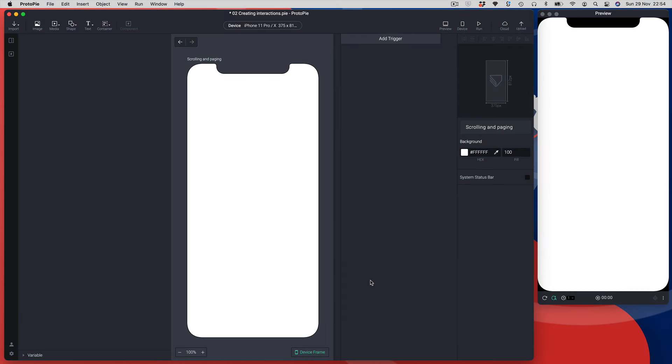Hi and welcome to lesson three. In this lesson we're going to look at how you create scrolling and paging.